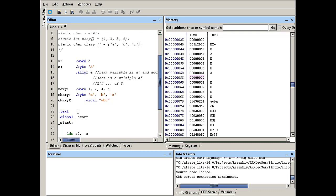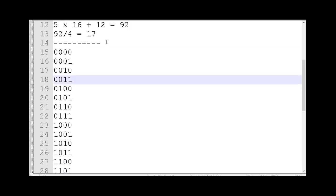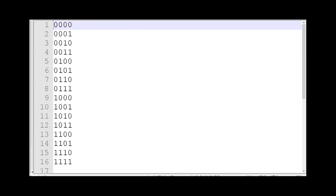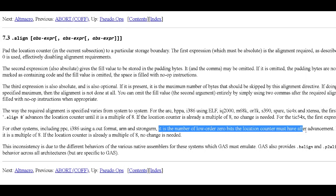There is some nice math behind this that has to do with binary values. Let's take a look at the multiples. I wrote a bunch of values and I want to correlate what you see on screen in binary to the explanation in the GNU assembly manual. It says: 'the number of low-order zero bits the location counter must have after advancement.' This is a fancy way of talking about math — essentially explaining that 2 to the power of 3 is 8.